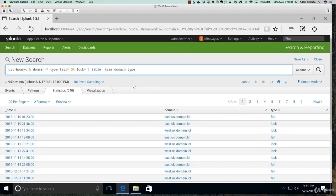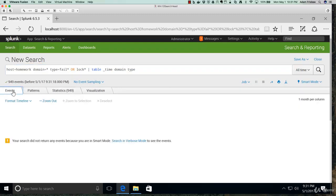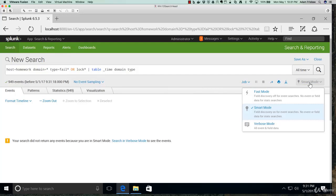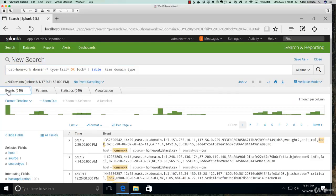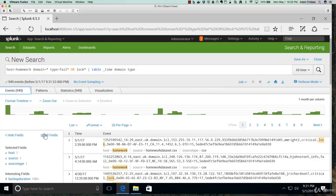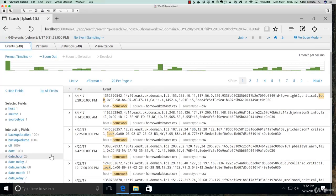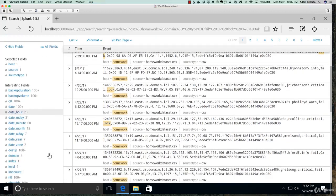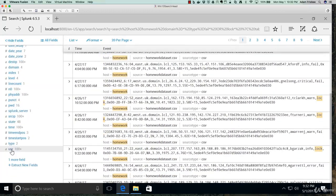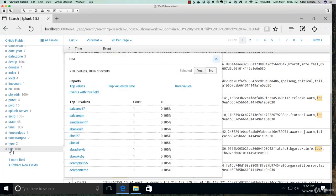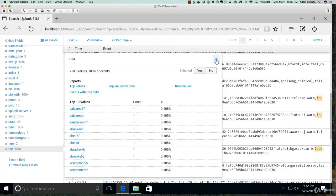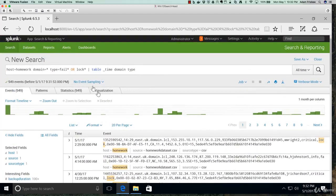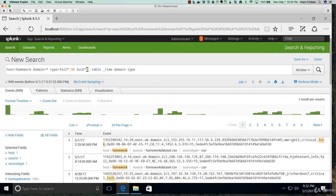So now we have a timestamp, a domain, and a type that's either fail or lock. That still doesn't really tell us everything we need to know. I think we would need to know what user account has failed or is locked. So let's go back to our raw events. Because we've already put a command in here, we need to change this to verbose mode and go back to our raw events. Let's see if there's a user field. There is a user field. It looks like it's USR, and those do look like usernames.